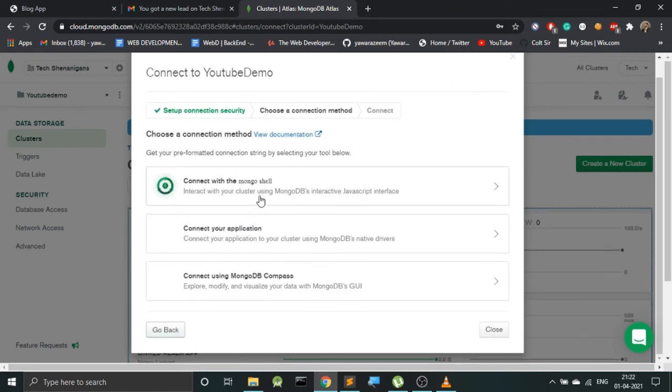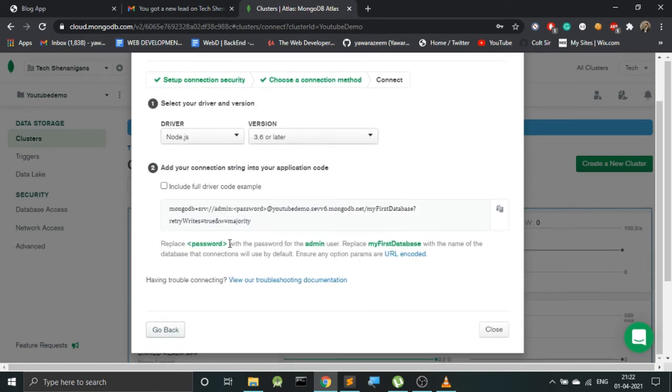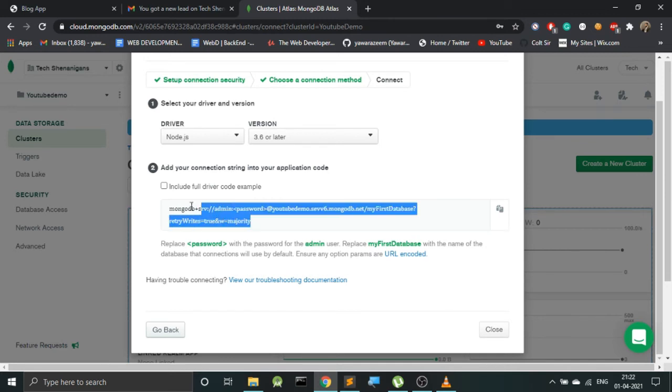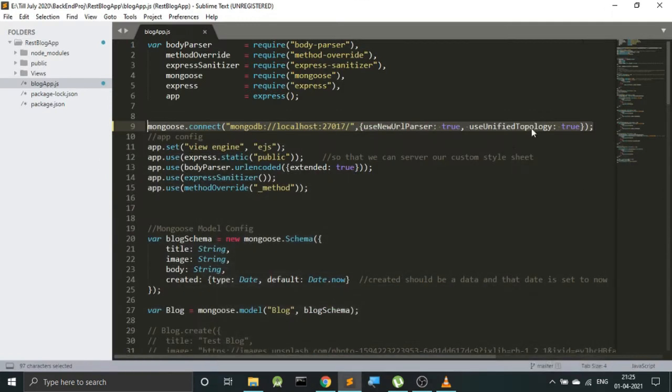And lastly we have to go with a connection method, and here in this case we will go with an application because I'm using a website. So now we are almost done from over here, and now MongoDB has provided us with this URL that we need to deploy in our application. So let's copy this from over here.